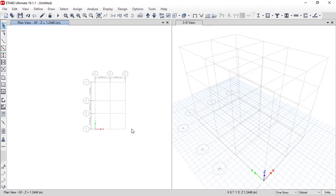Hello friends, welcome to the Learning eTabs training series. So far we have discussed how to do architectural drawing, then we converted grid information into eTabs, and after that we defined the material properties. Now our next step is to define the section properties.